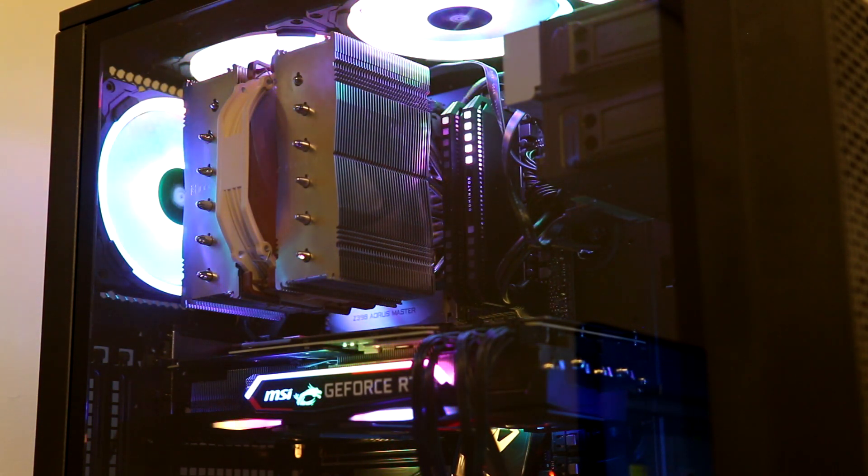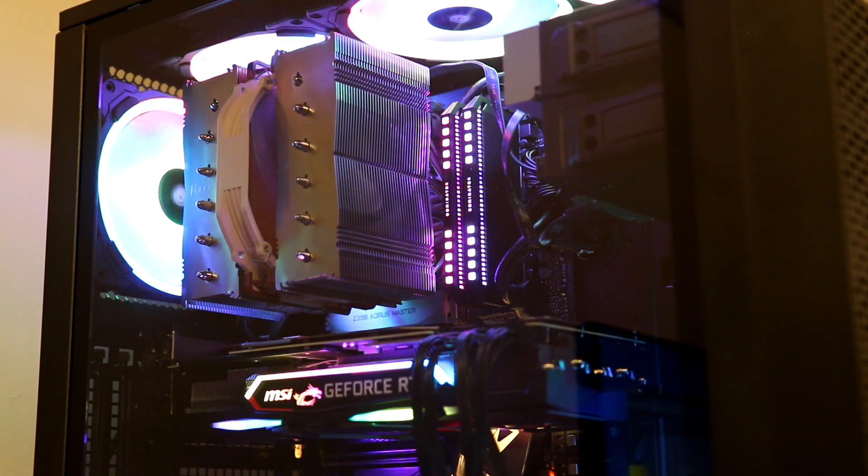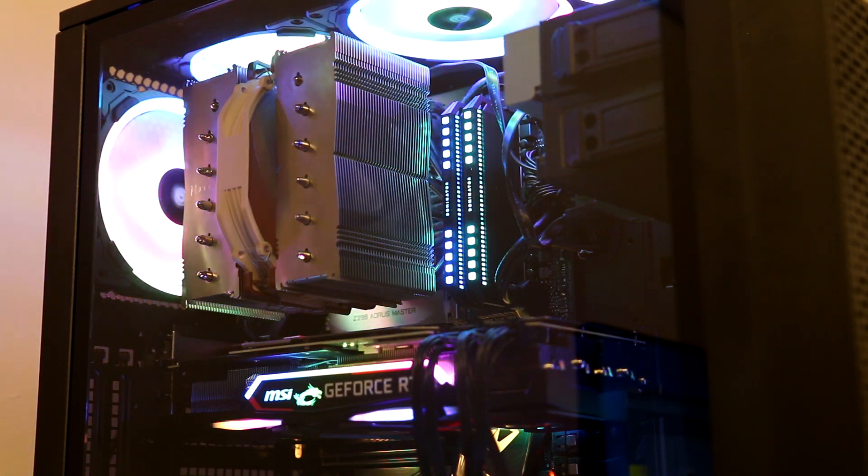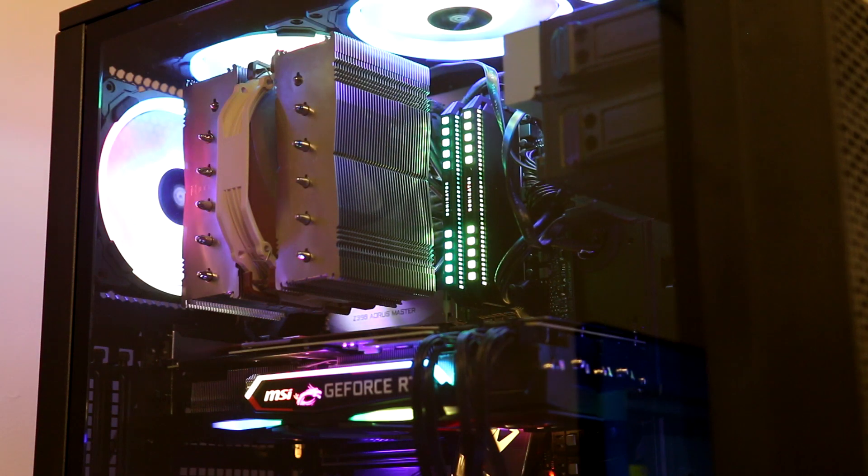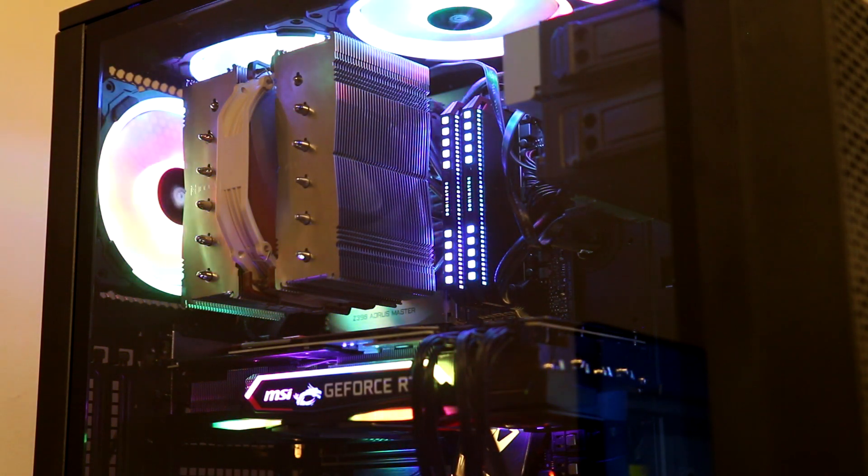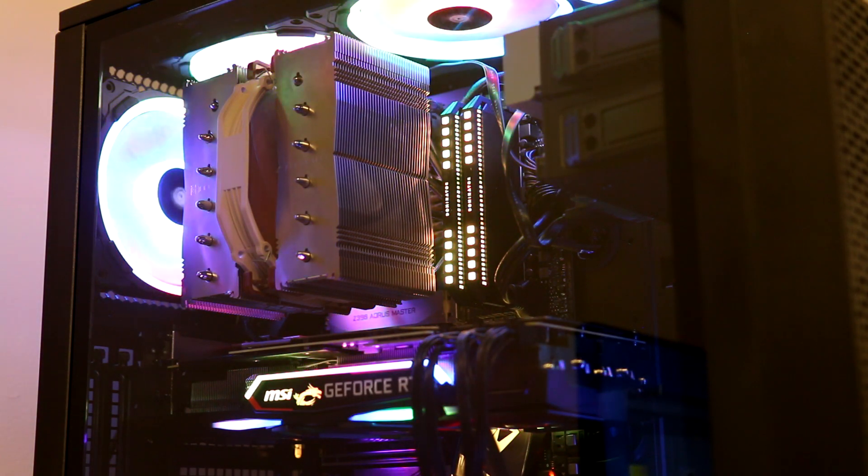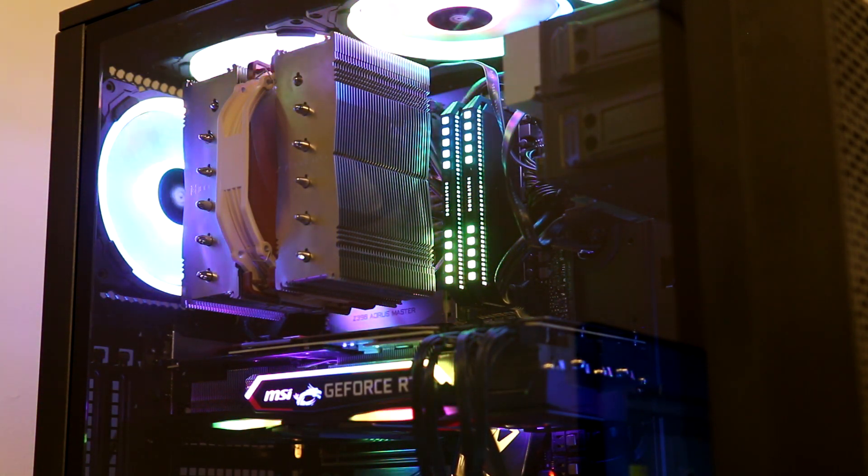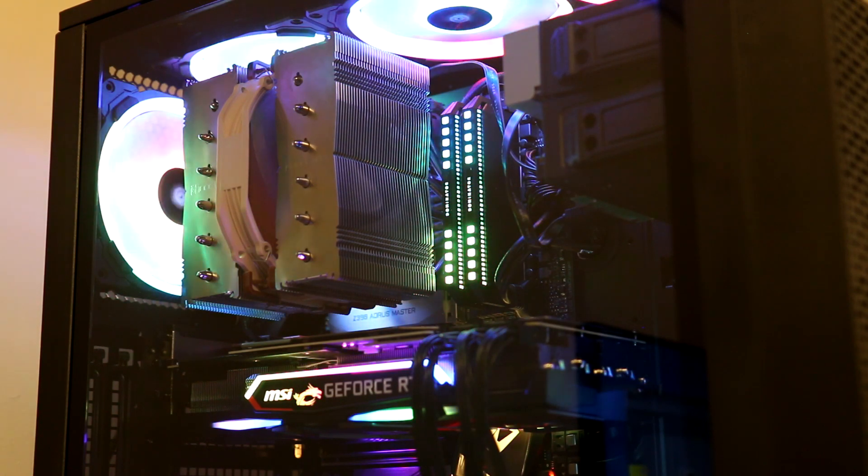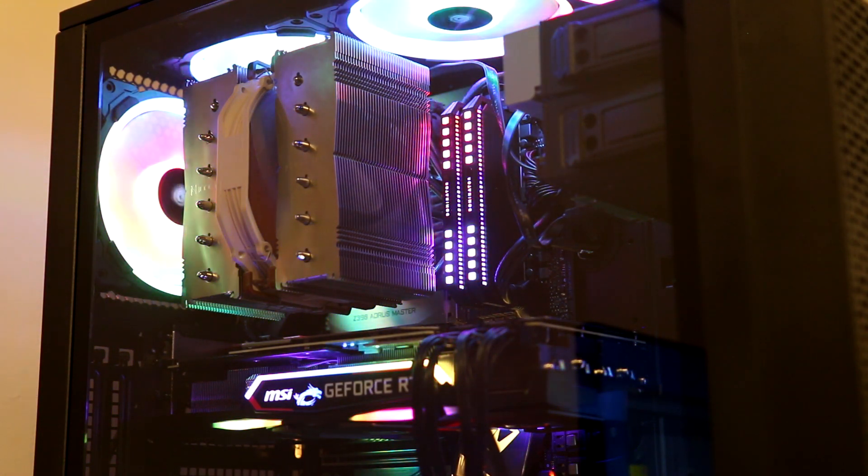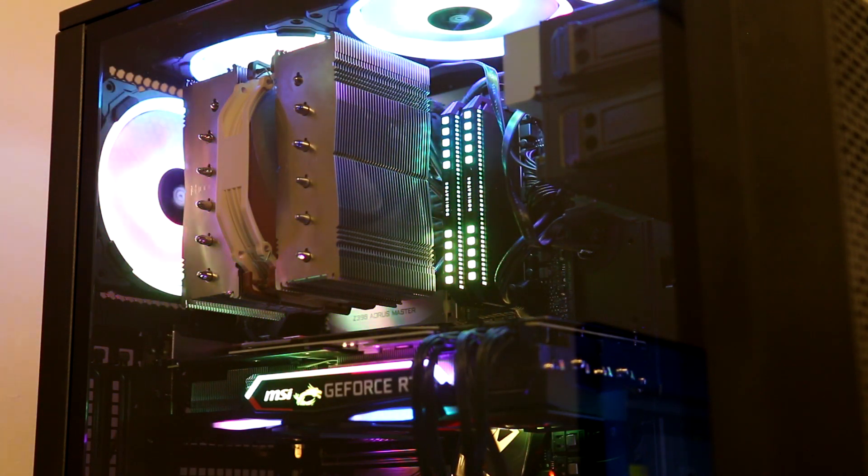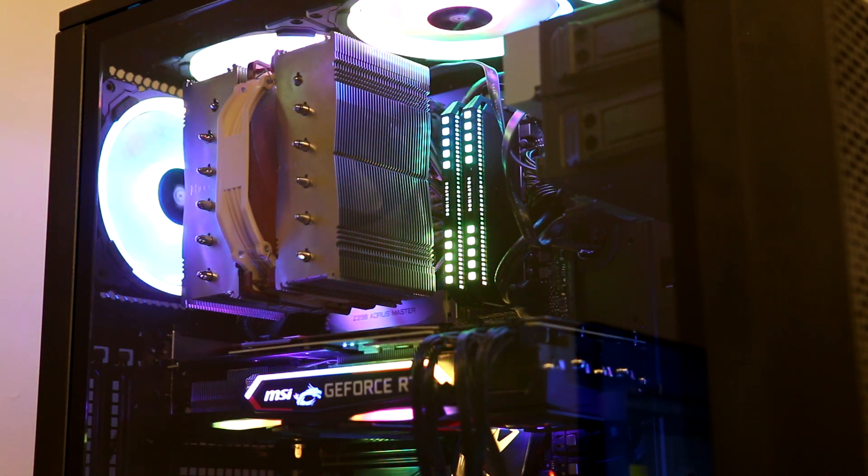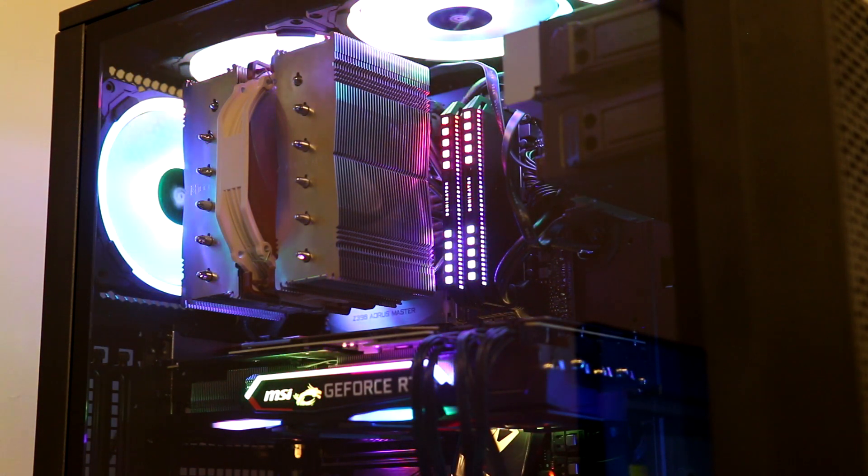Starting at the top, we have rainbow wave and I'm just leaving it on the default colors. By default, it usually just has random colors. The next one is spiral rainbow. And as you can see, I have the Corsair LL fans as well with my build. So it all kind of matches.